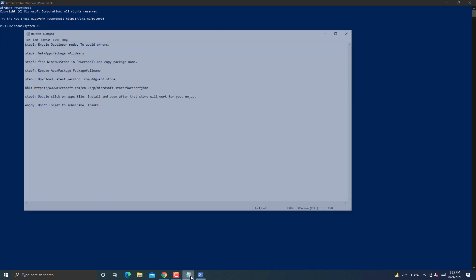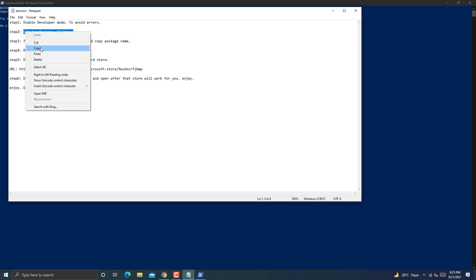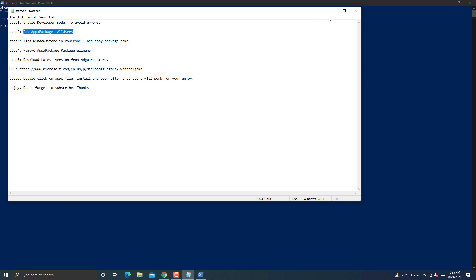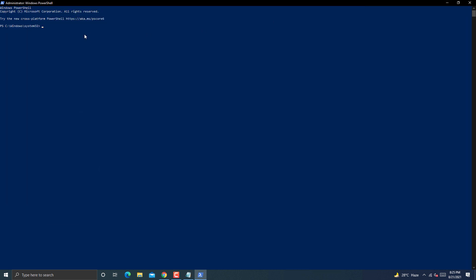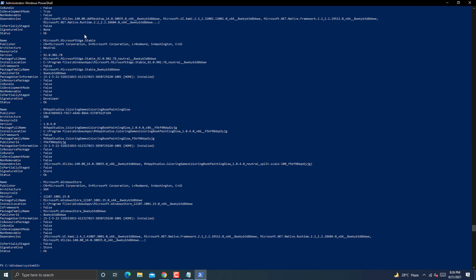Then go to notepad file and copy second step command. Paste it in PowerShell and hit the enter button. It will show you all apps installed on Windows. Now after that you have to look for Windows Store package in it.